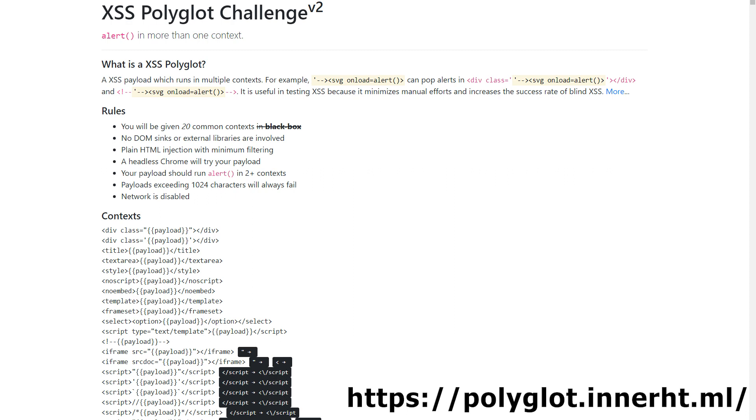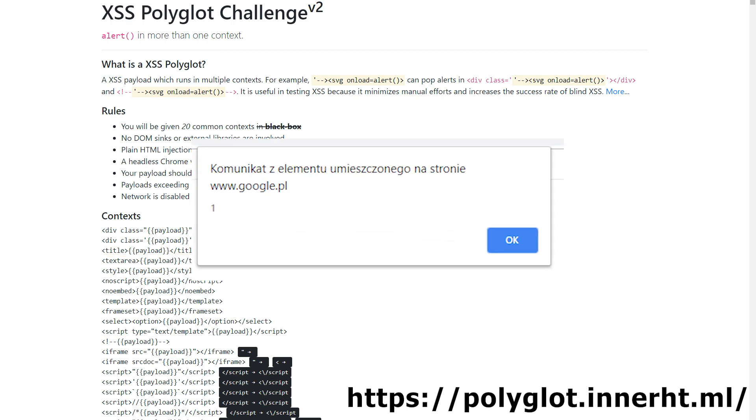As you can see, for this string, it doesn't matter if the tested string is going to be displayed between the title, script or iframe tags. In any case, it will work the same, that is, it will display a simple window.